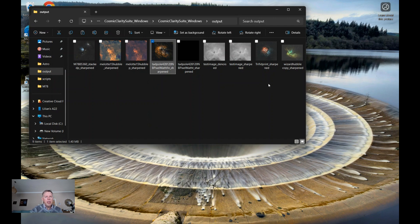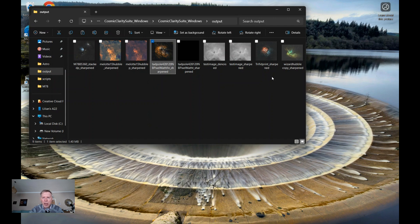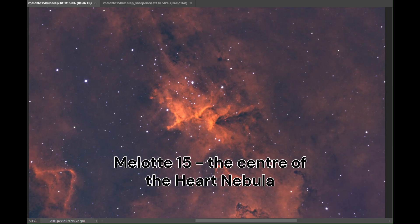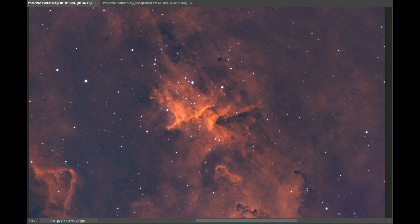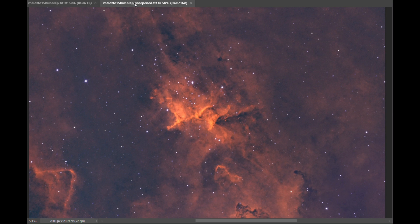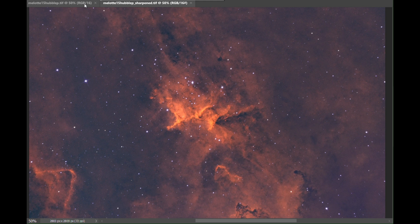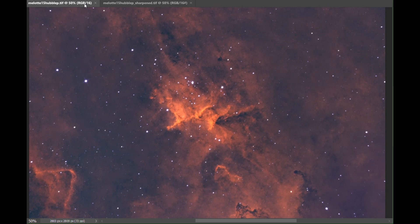This was just for demonstration purposes. I'll now show you what stunning results I've actually got with a couple of my images. This is an image of Melot 15, which is the center of the heart nebula. And we can compare a sharpened and an unsharpened image here.